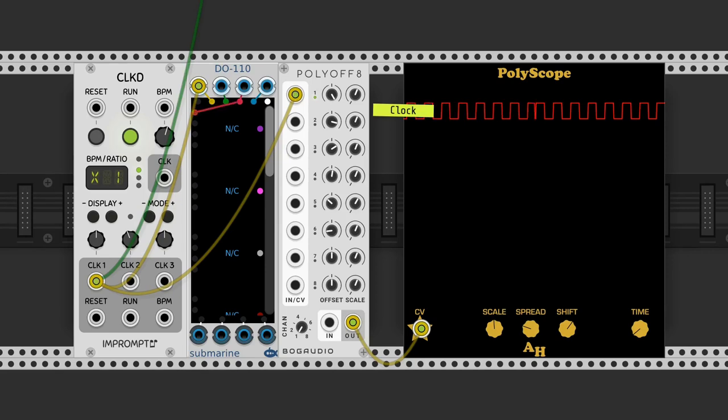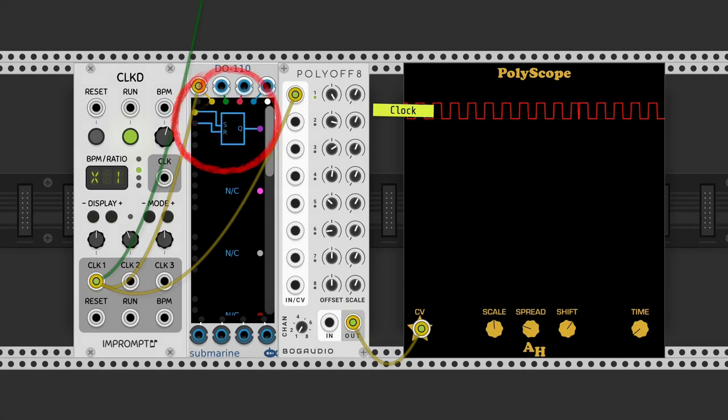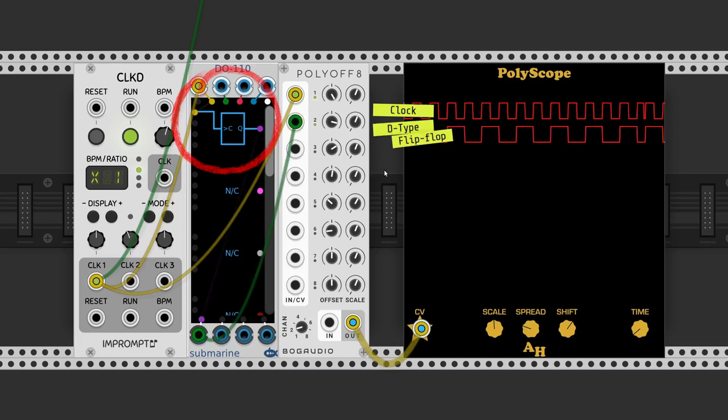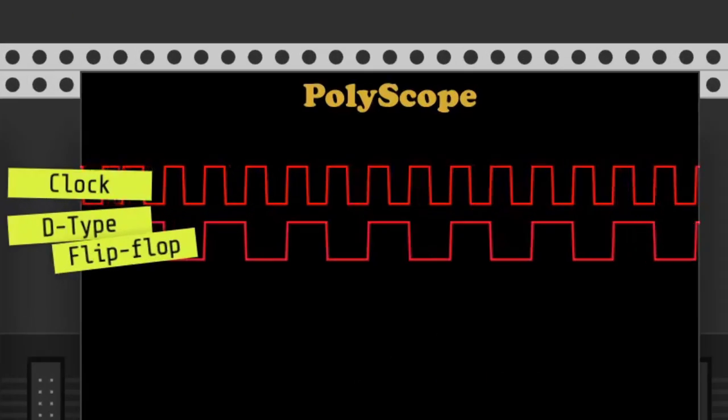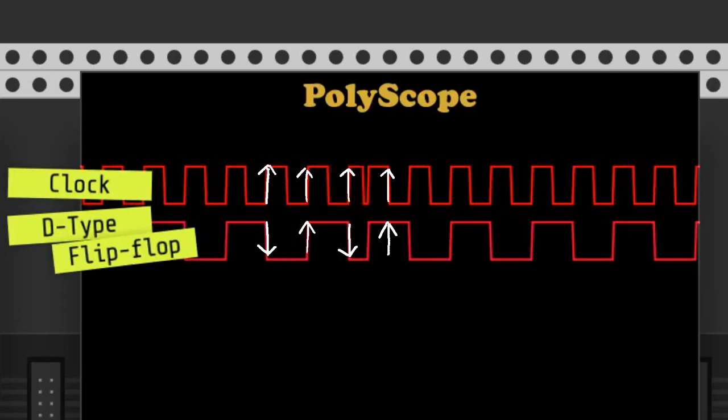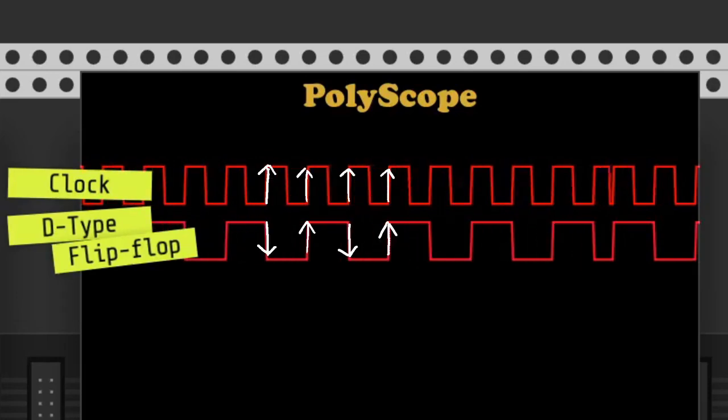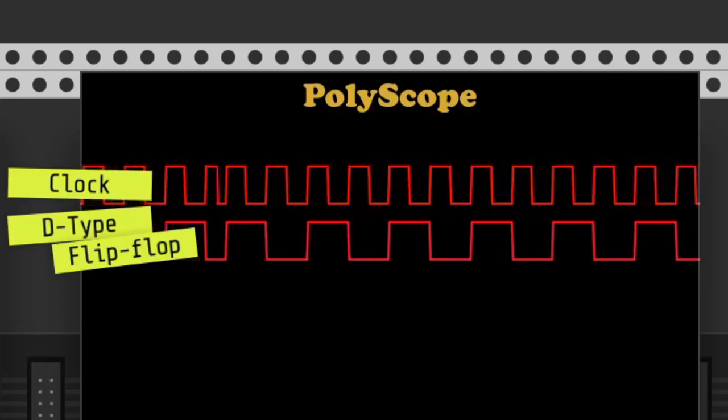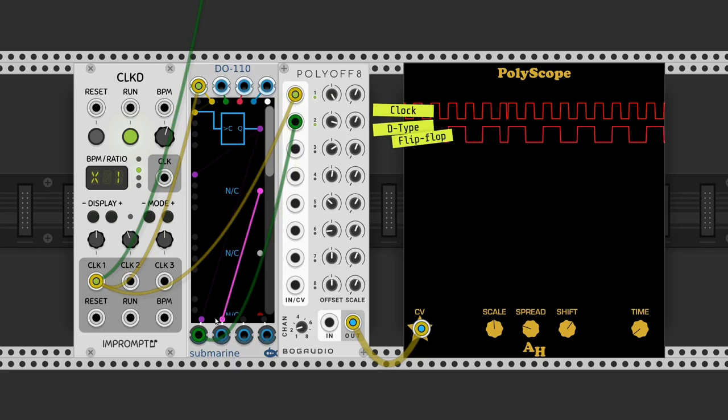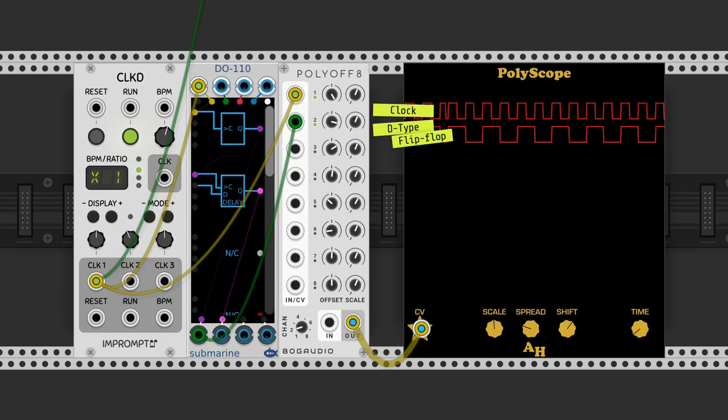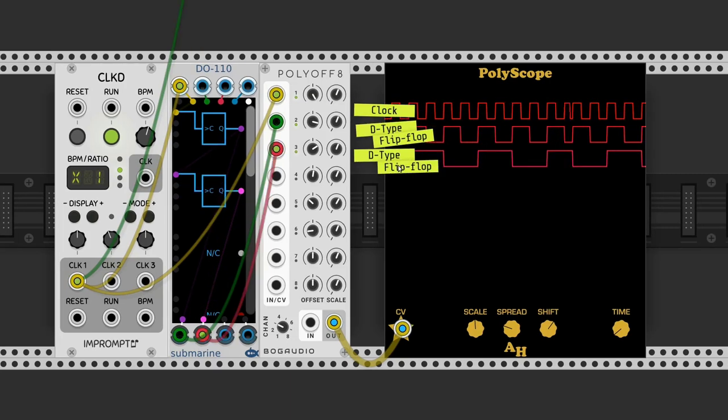The first logic gate we use is the D-type flip-flop. Every time the clock rises, the output changes to its opposite value. Now the output is at half the clock frequency. We apply the D-type flip-flop again, so the new output is a quarter of the clock frequency.